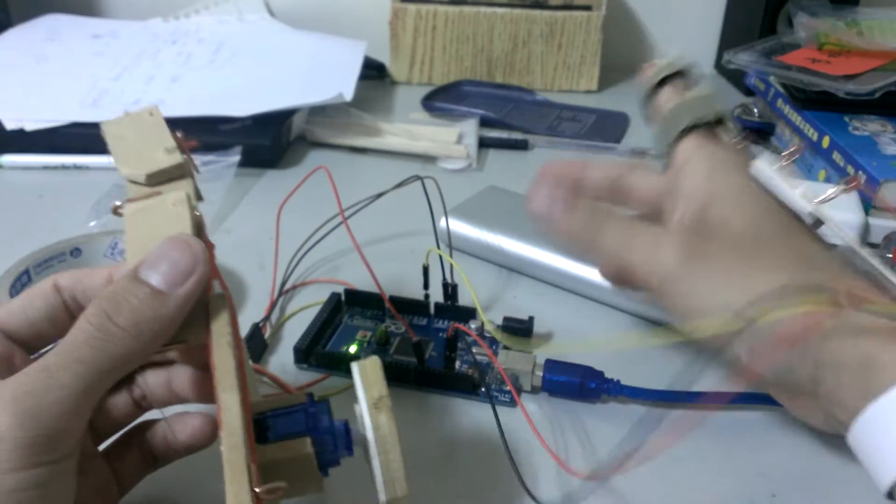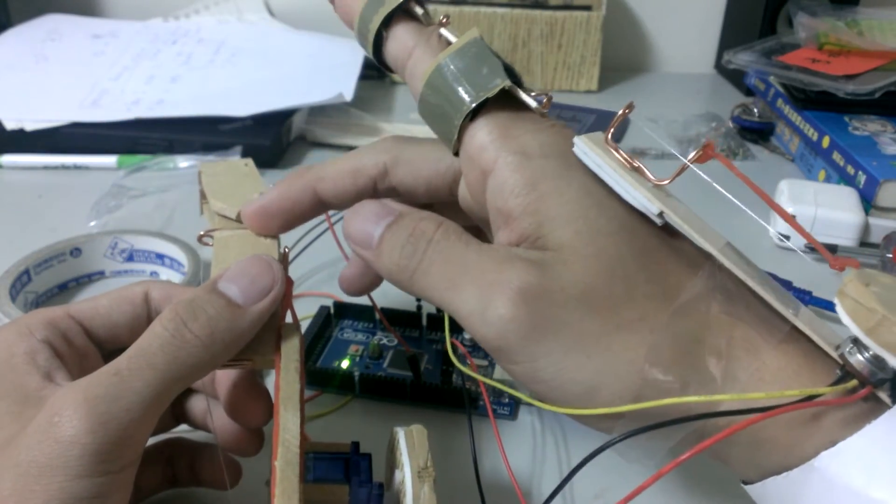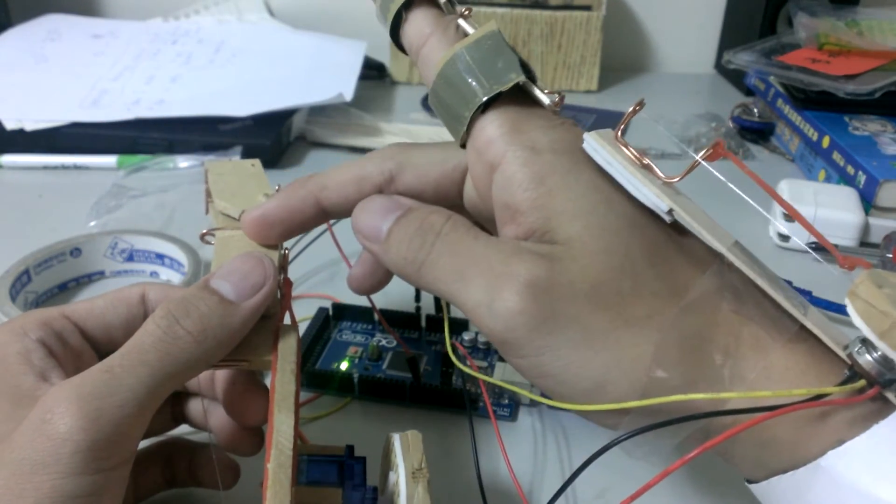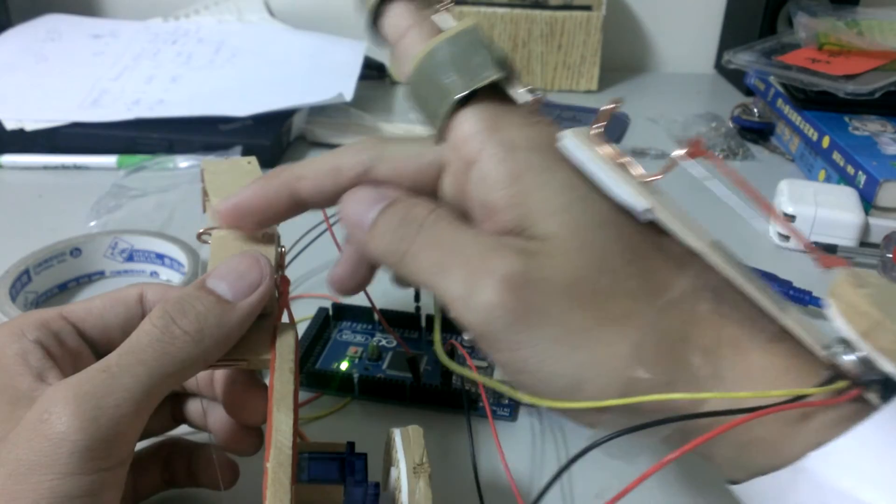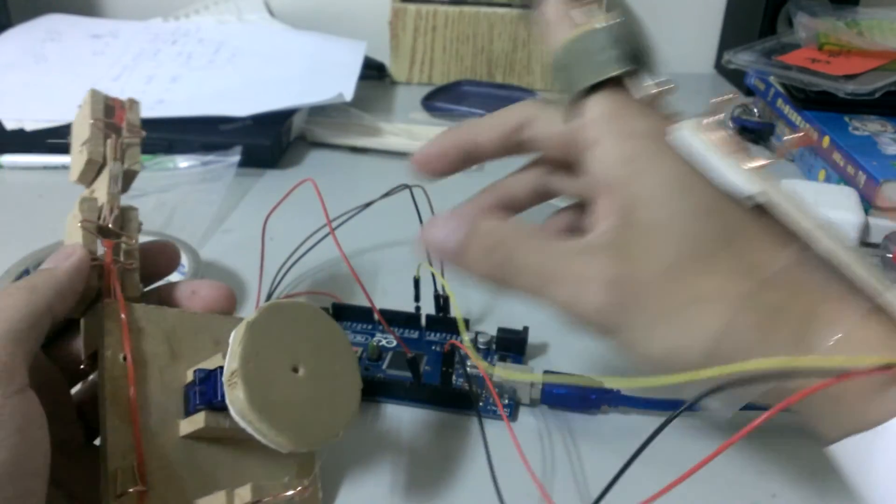So if I want to make it smaller, I just have to change the position of the joint, make it closer to the center, and the circle could be smaller.